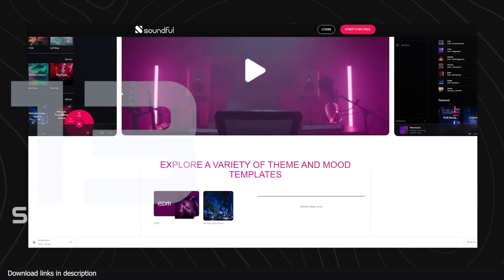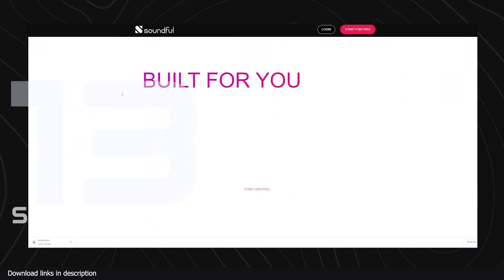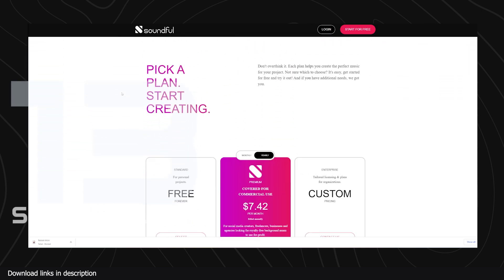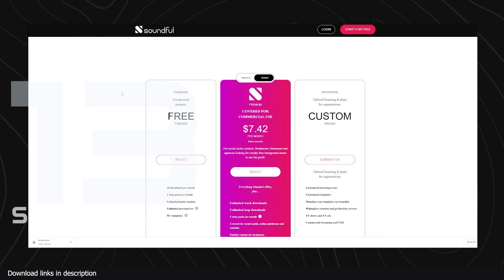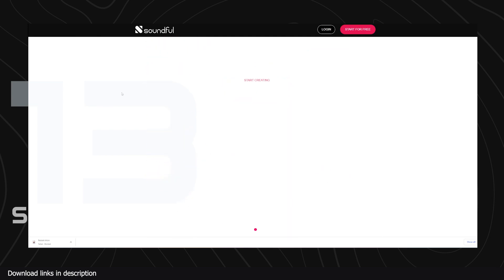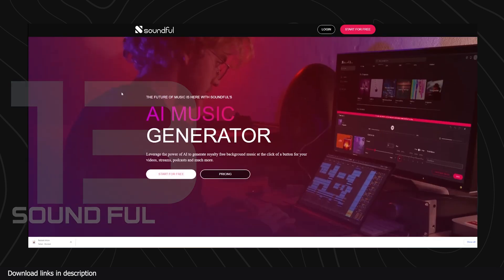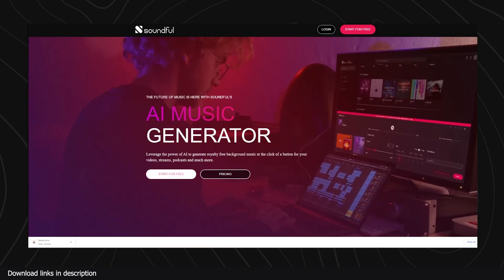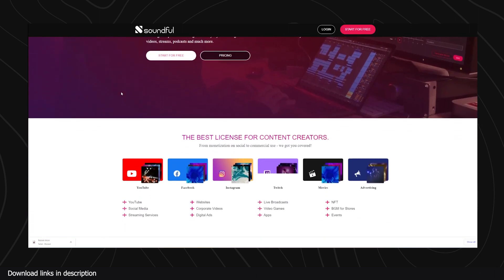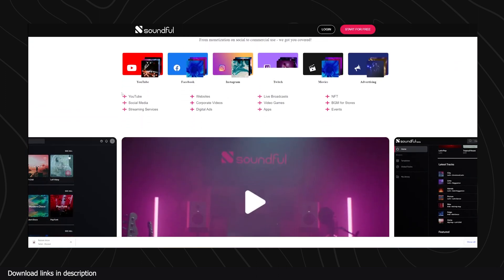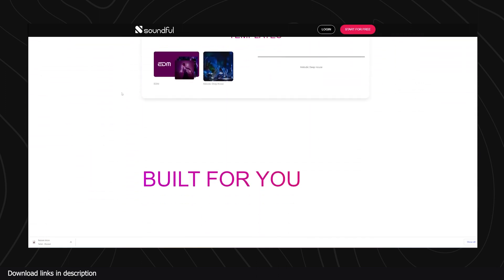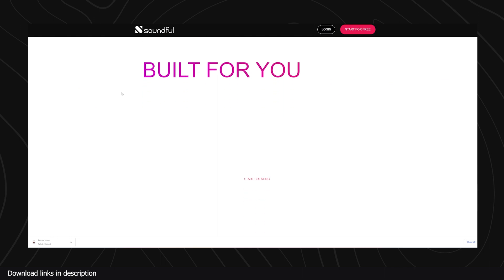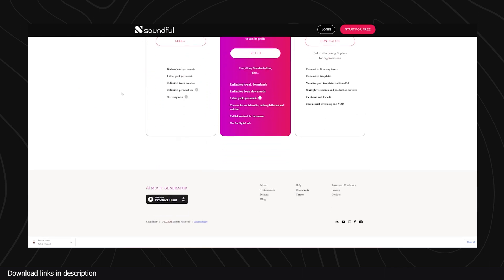At number thirteen we have Soundful. Can you imagine Interstellar without Hans Zimmer's soundtrack or movie trailers without those epic tracks? They would not be the same. If you don't have the money to hire a professional to make your soundtracks, hire this AI to do it for you. It creates all sorts of music in different genres from scratch.